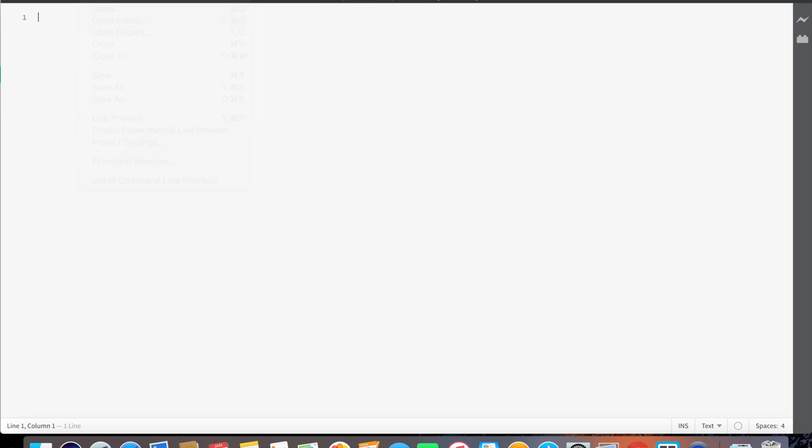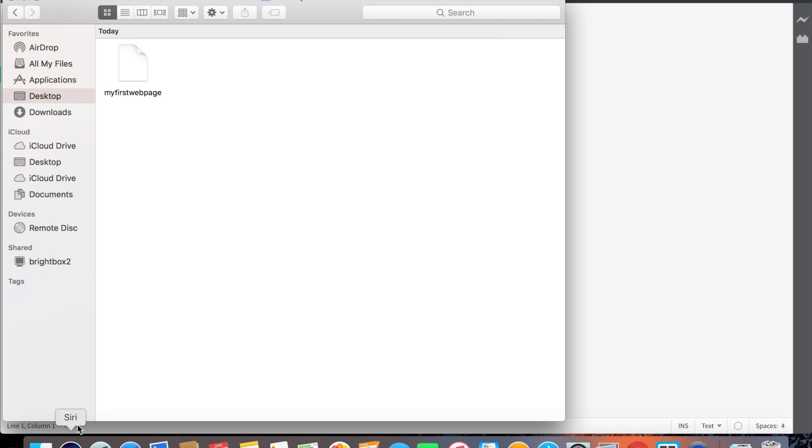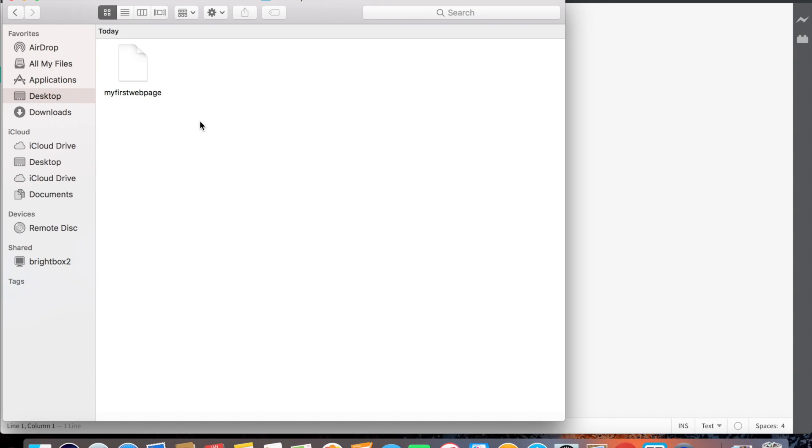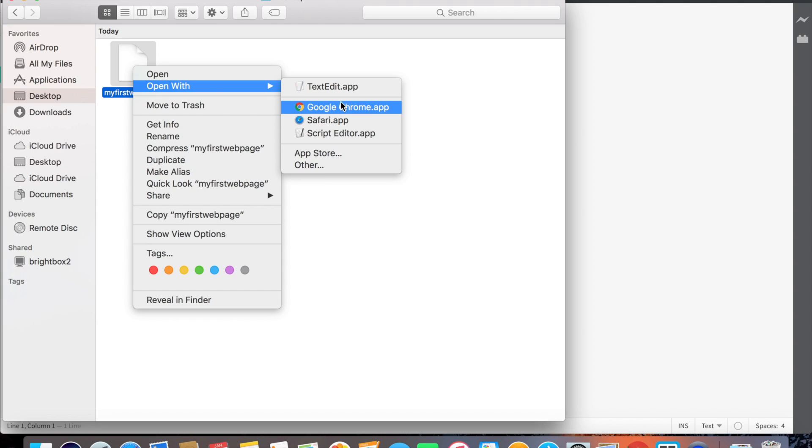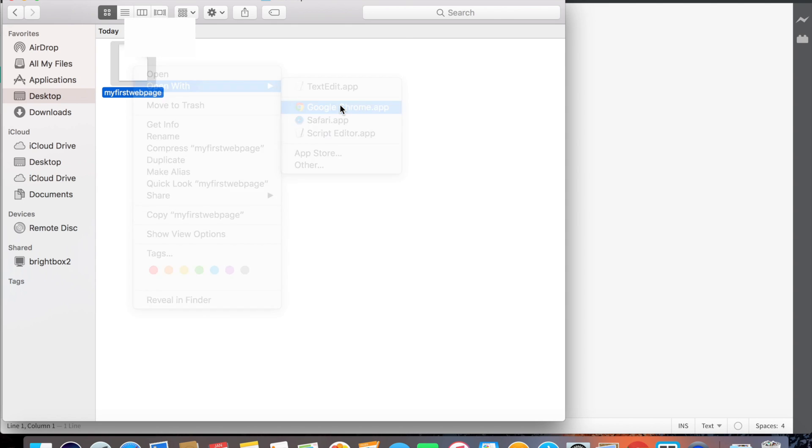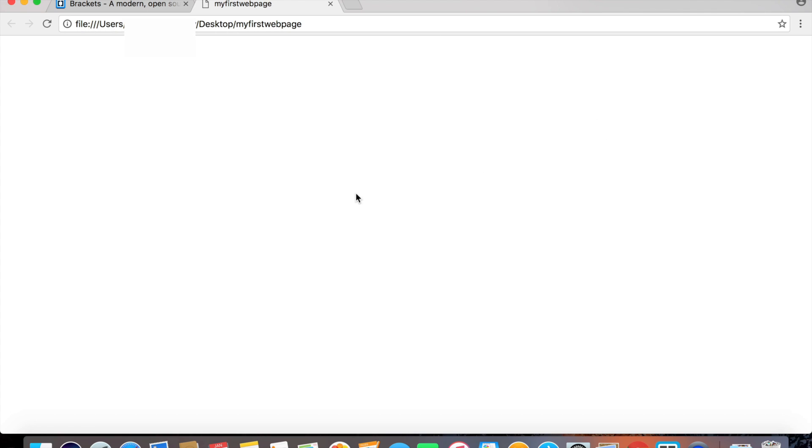You can also press Command+S to save it, but I just like to keep it really basic and use the actual file icon. So if we go inside our desktop, there it is. What we're going to do is open with Google Chrome. And here it is—obviously it's blank, we haven't written anything in it.